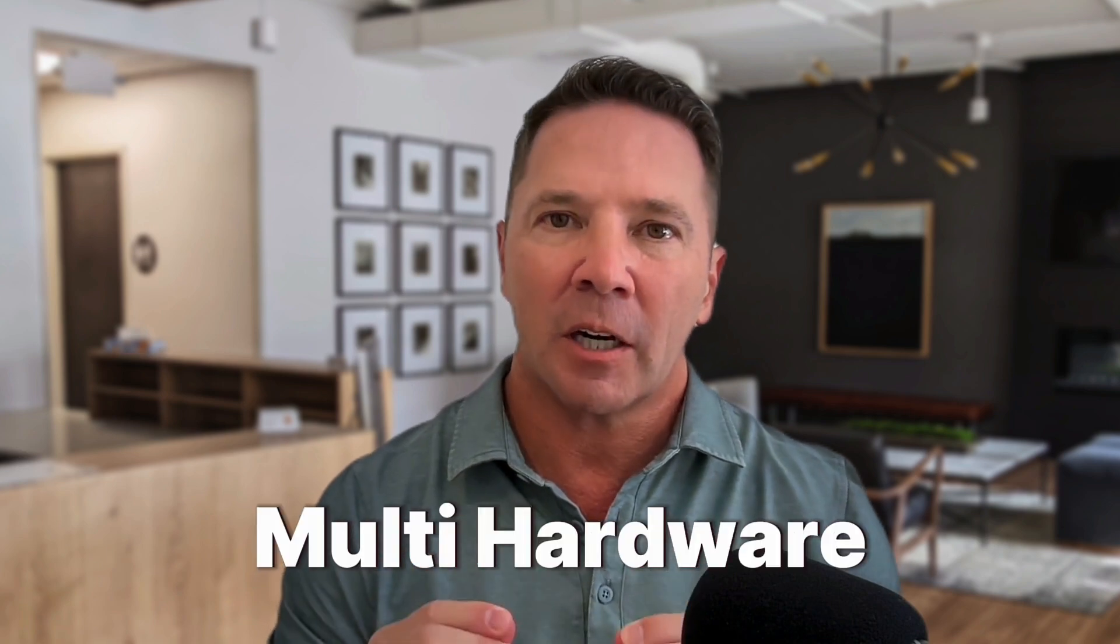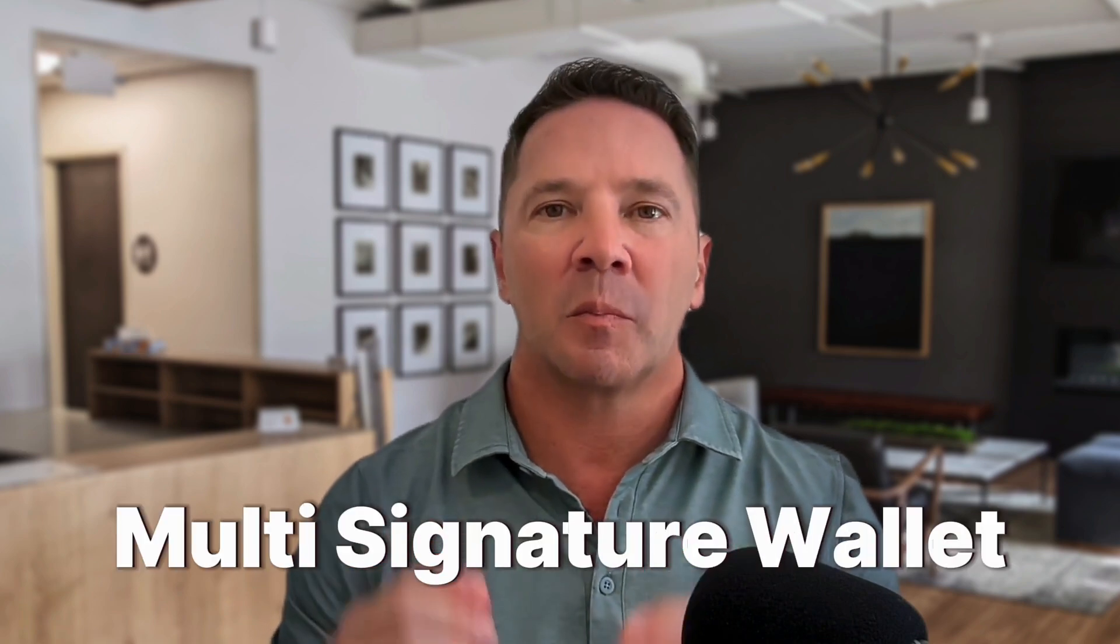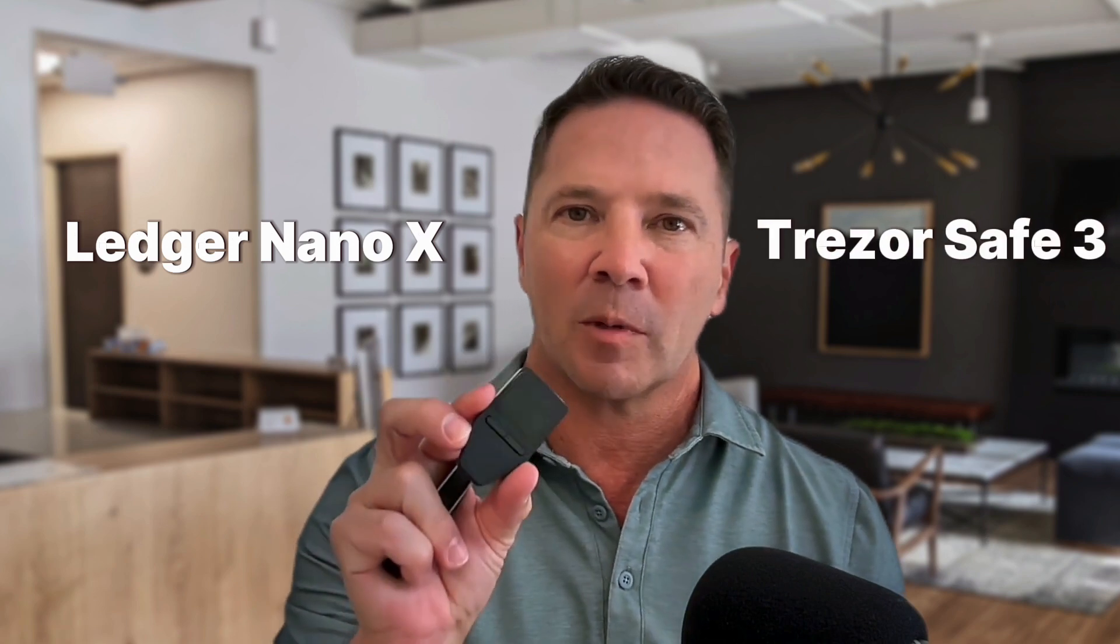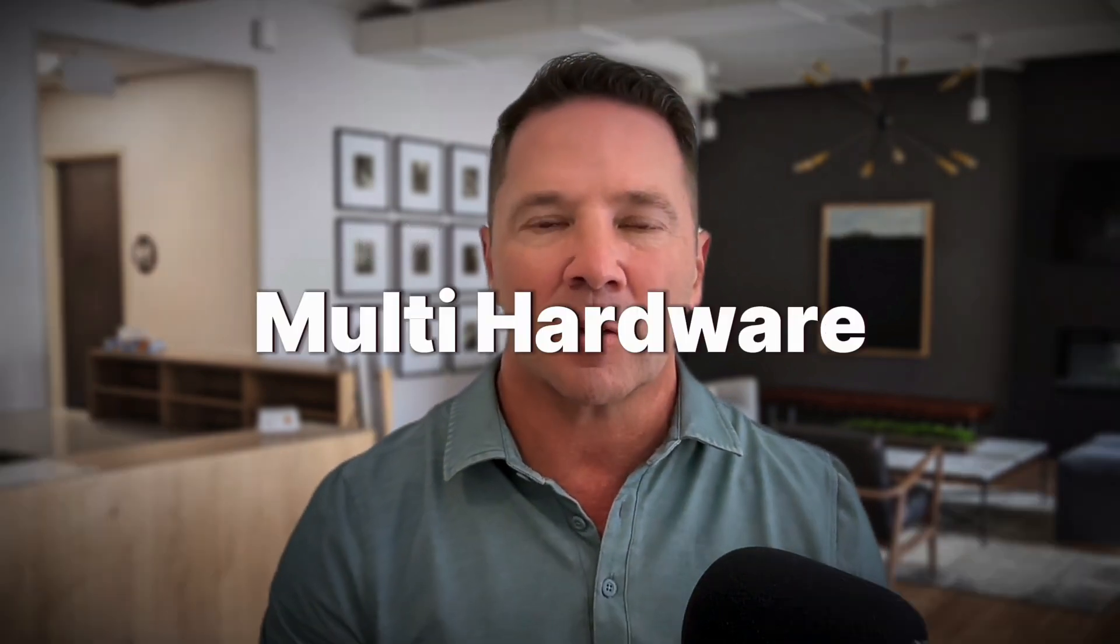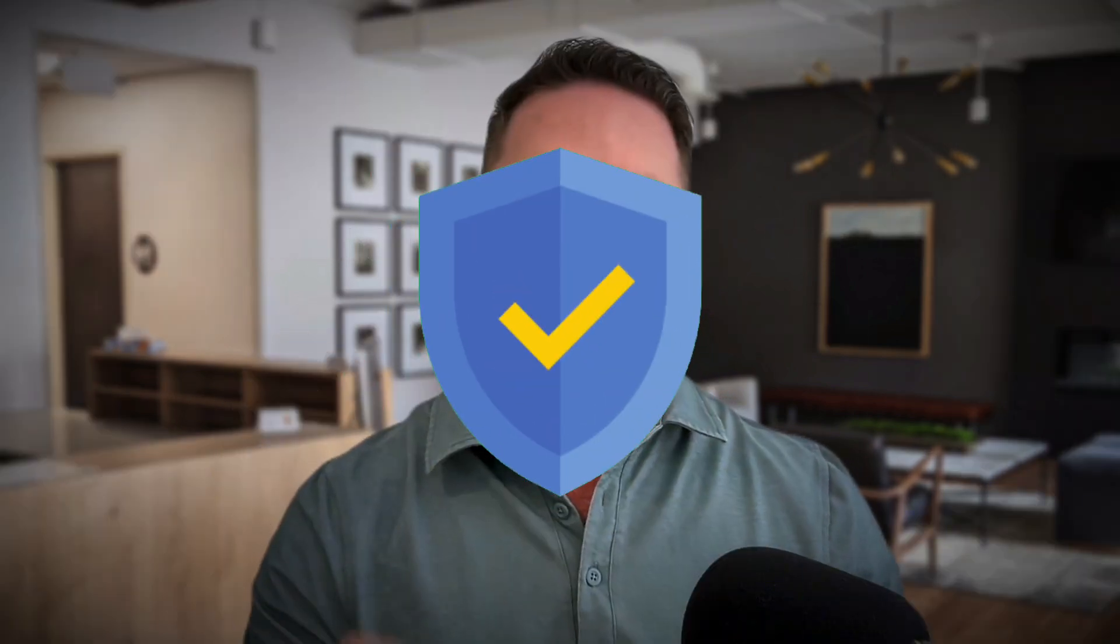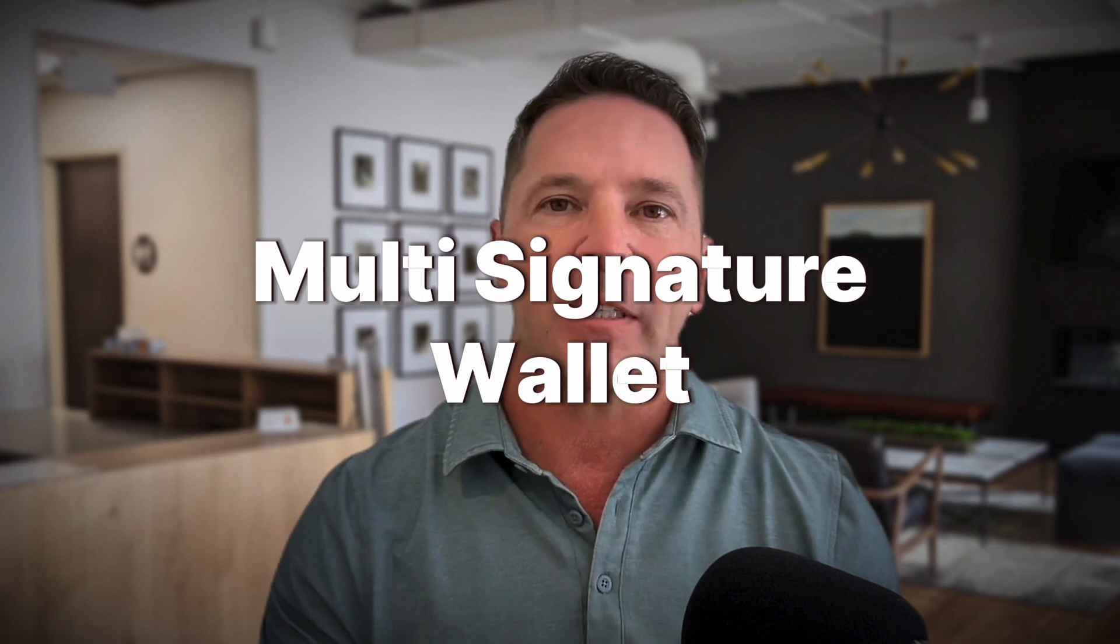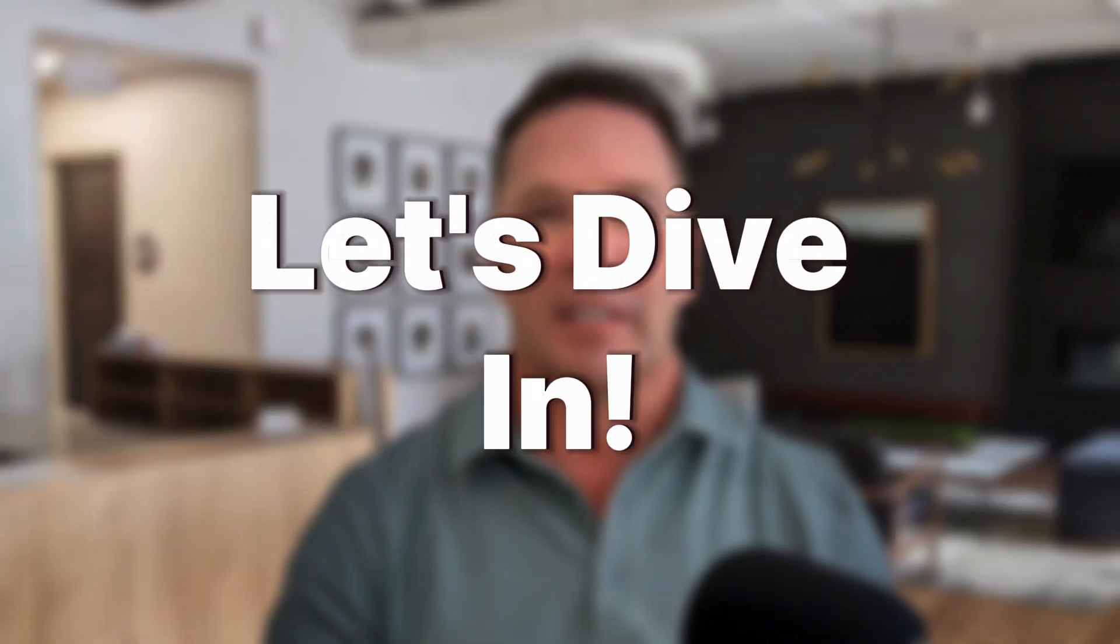In today's video, I'm going to show you how to set up your own multi-hardware, multi-signature wallet in the Sparrow Wallet using two cold storage hardware devices. I'm going to use the Ledger Nano X along with the Trezor Safe 3 hardware wallets to set up a multi-hardware, super-secure, multi-signature wallet in the Sparrow Wallet. If that sounds neat, let's dive in.